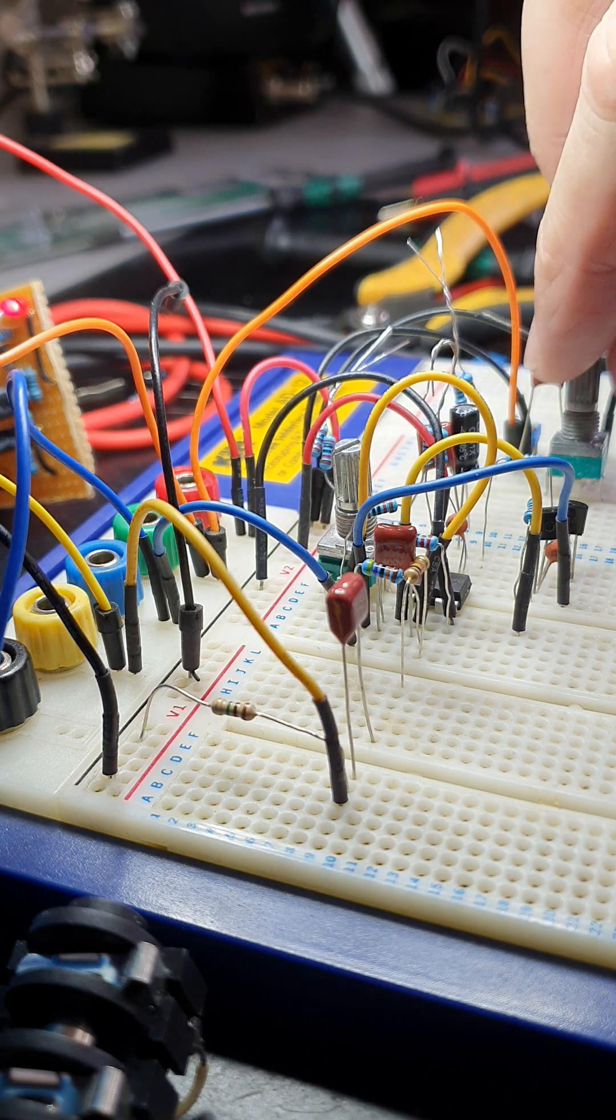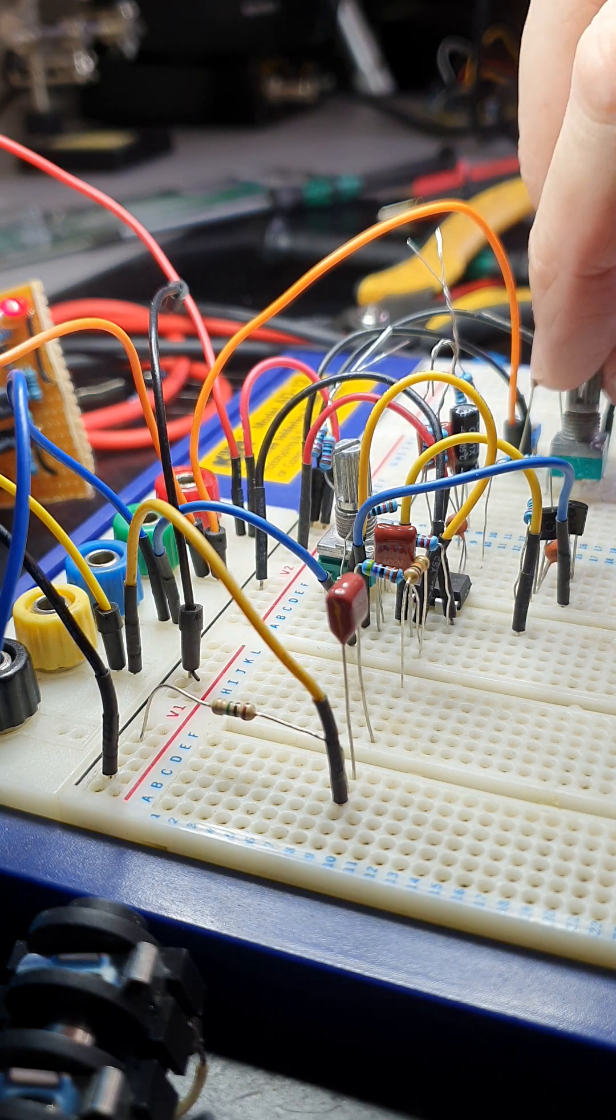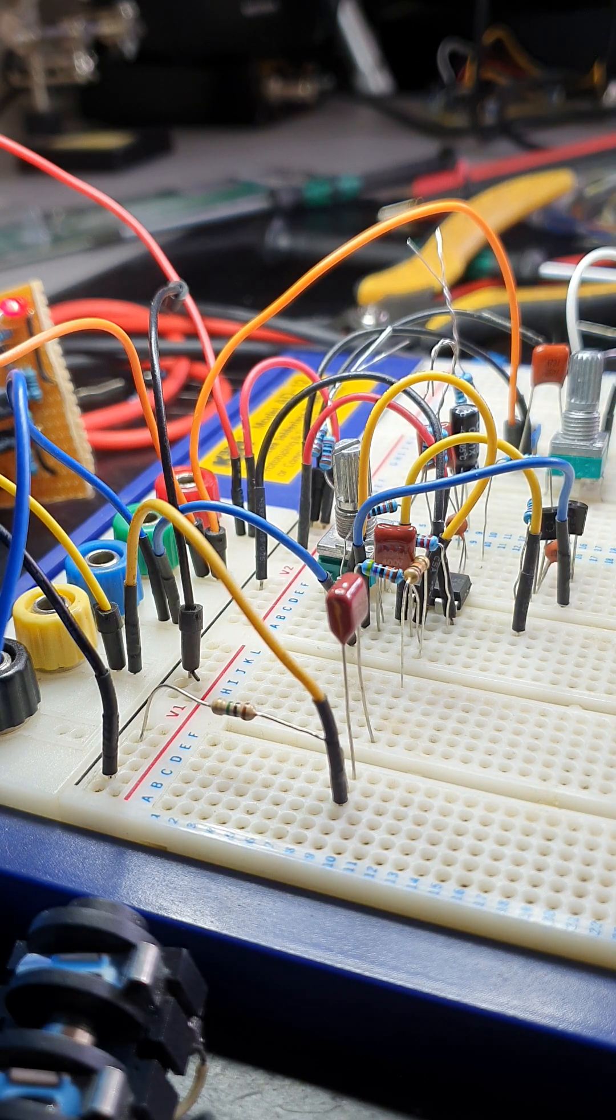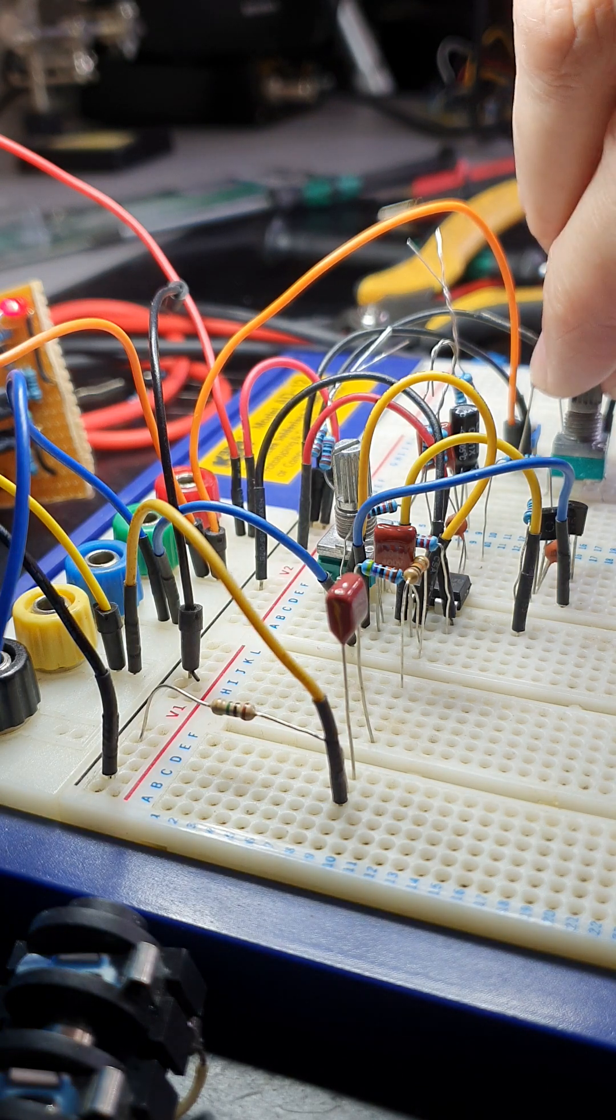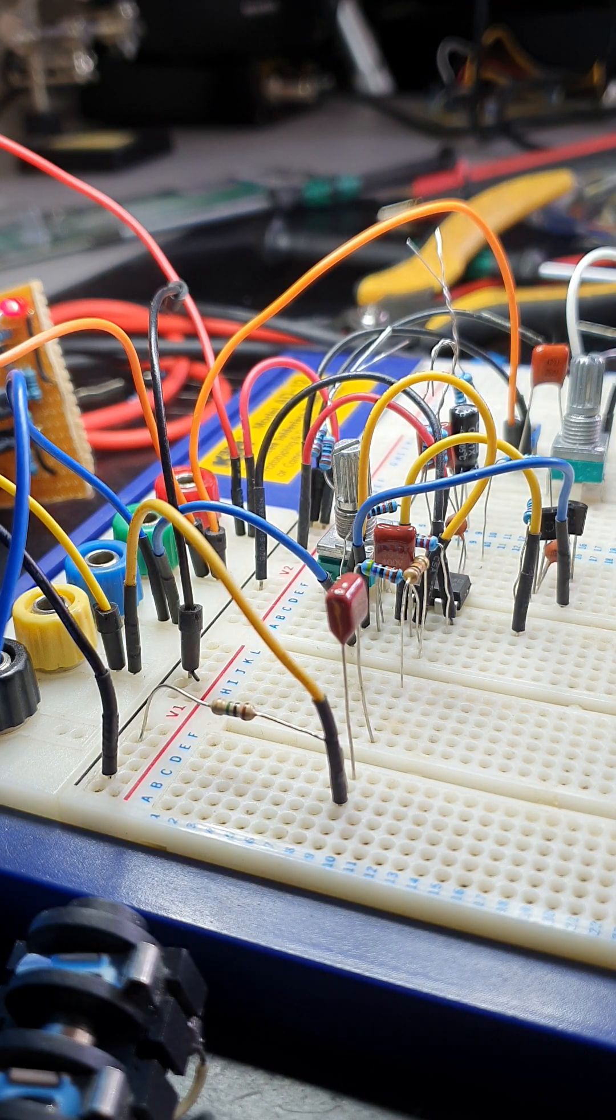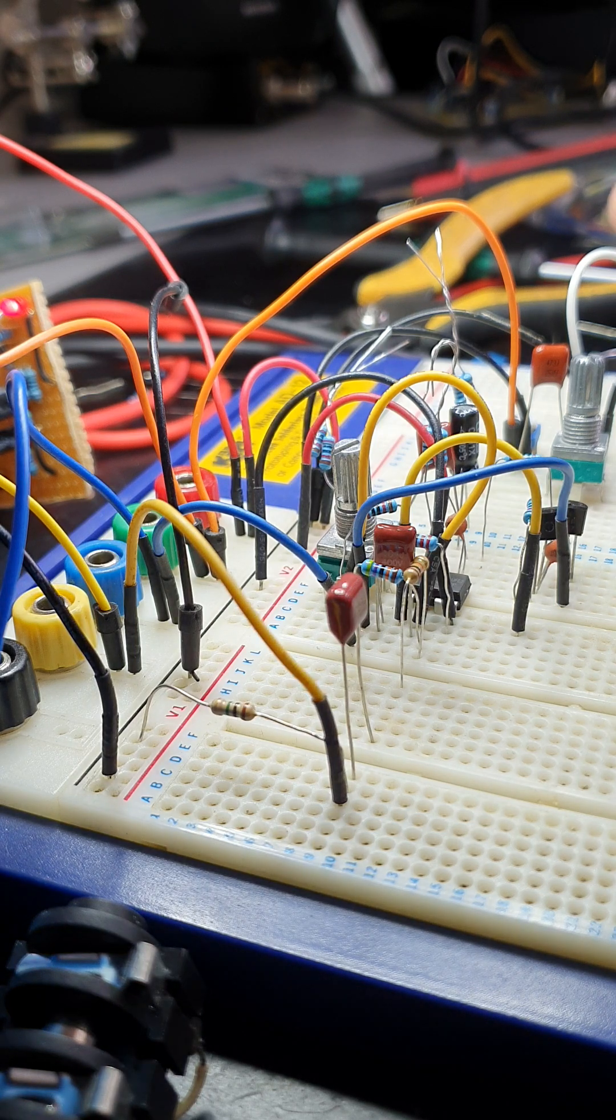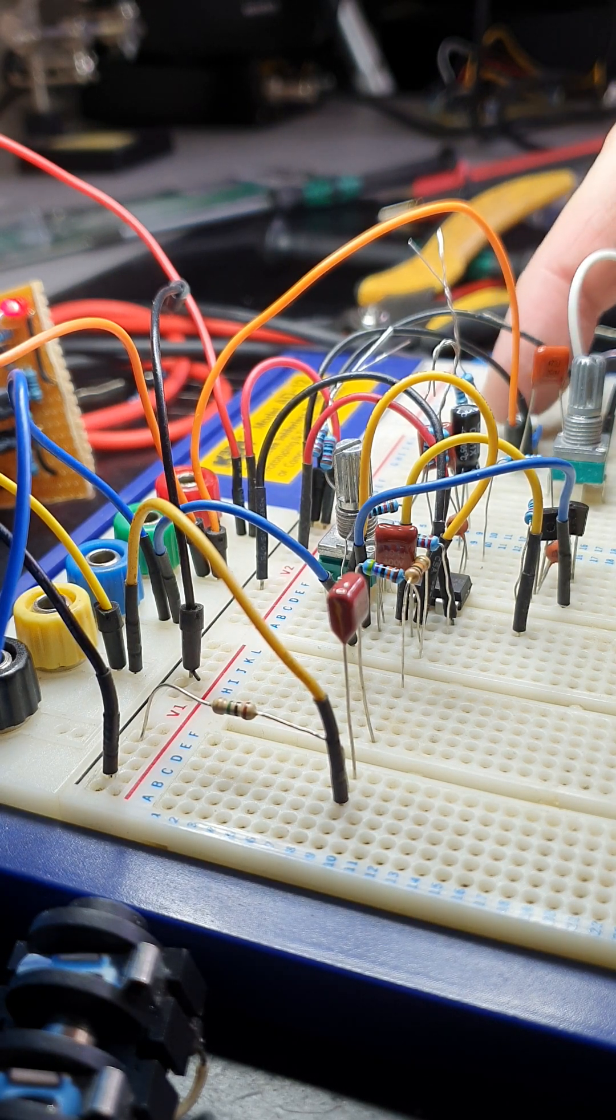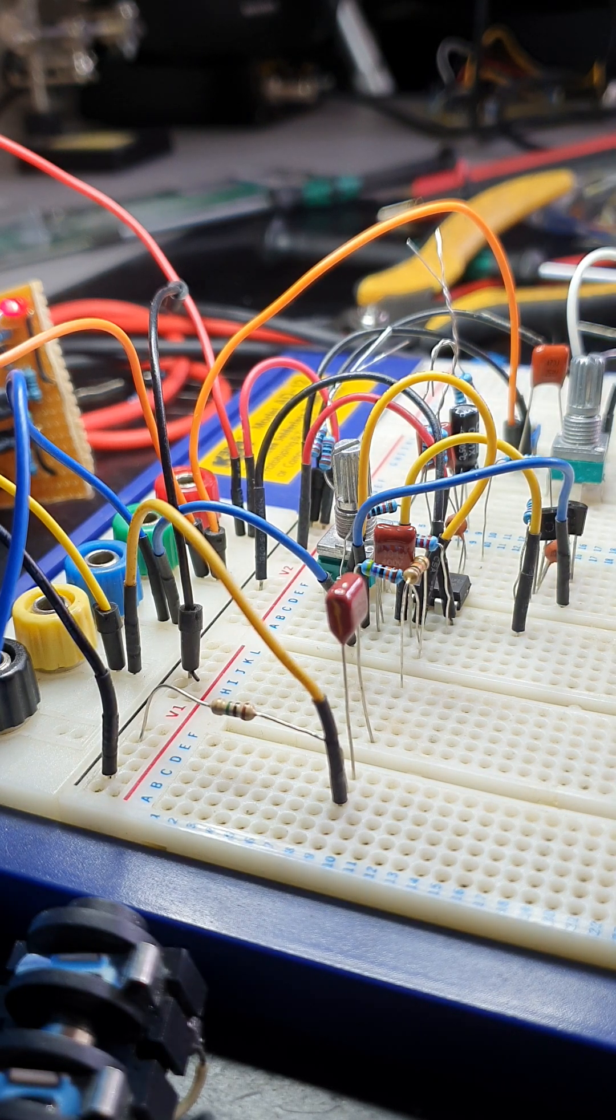There's a tone control. It's quite effective. I've got a trimmer here for the output volume. I've put that on maximum anyway.